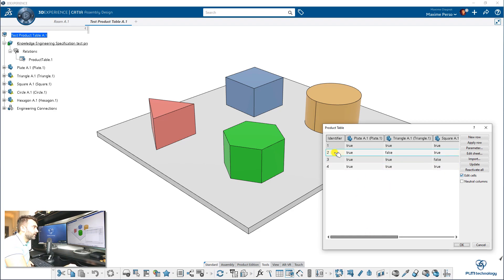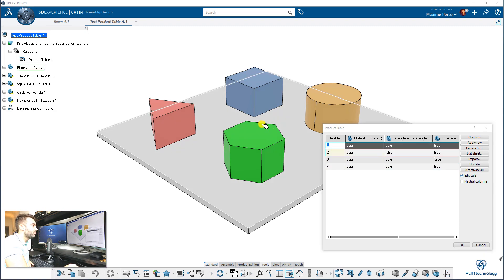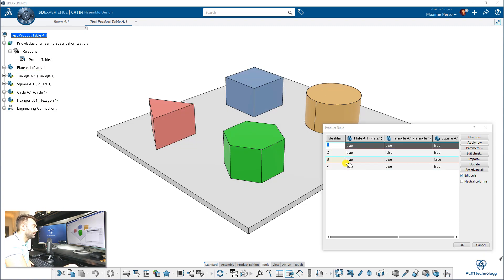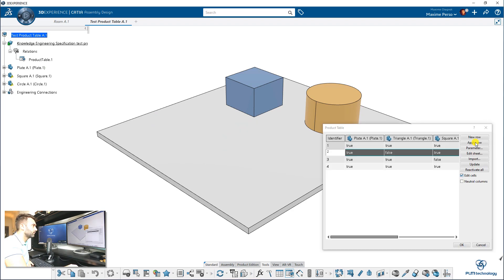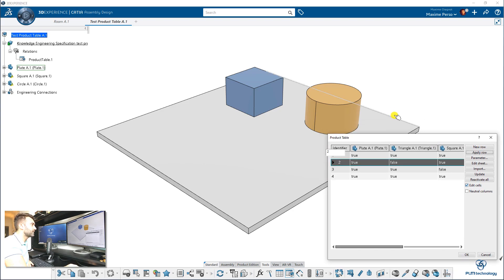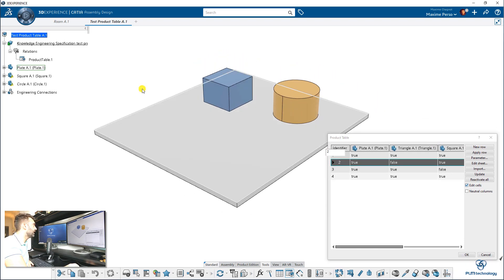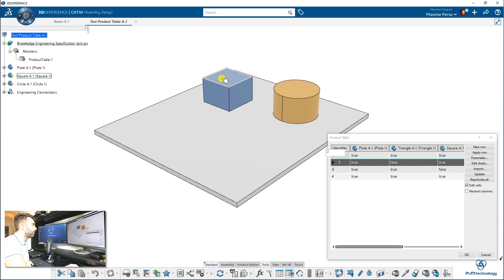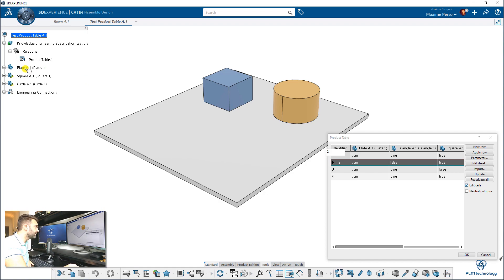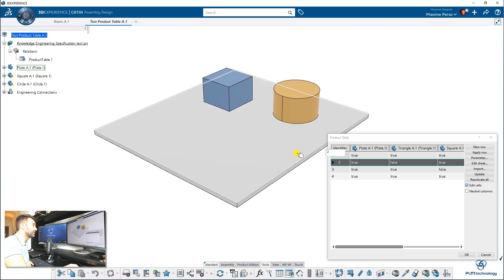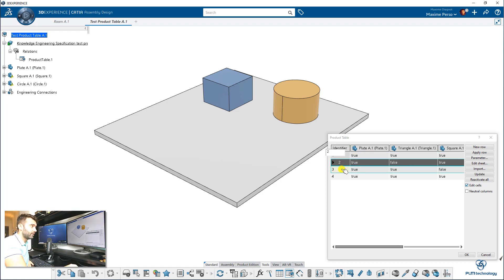What we can try here is now we are actually on the row number one. All of them are in the assembly. I will just switch to row number two. Here it is. And as you can see, in row number two, we only have the cube, the plate and the circle. Very important here. As you can see in the spec tree, it's only three parts. So it really removes the parts. That's why you always have to select the row number one as containing everything.